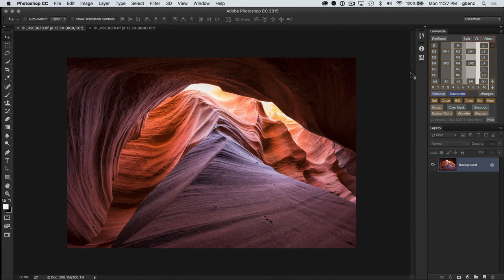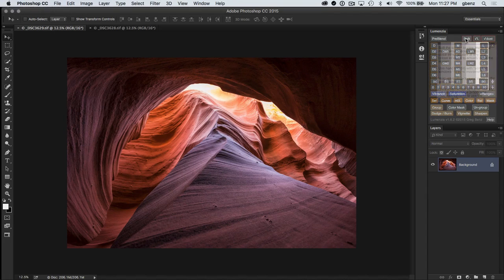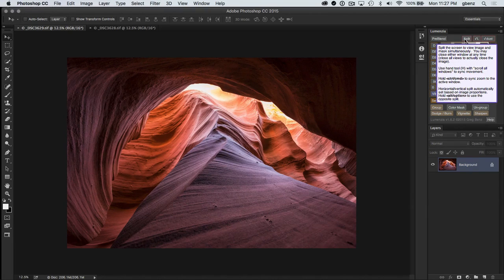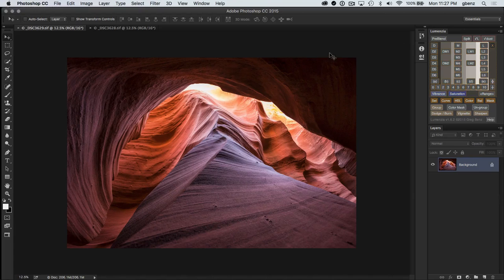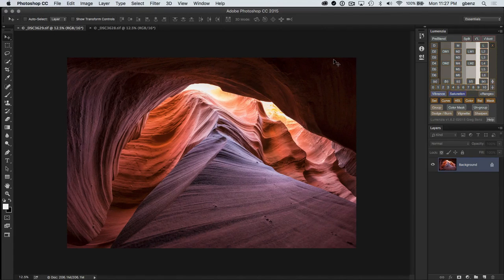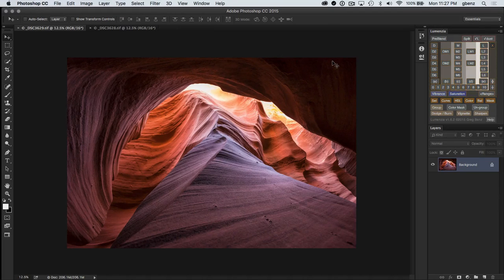However, I want to show the new split-screen masking function in Lumenzio version 1.6. This is going to let us see the mask and the image at the exact same time, which is just a really nice way to work more quickly and precisely with Luminosity Masks. You can just see exactly what's going on in the image.